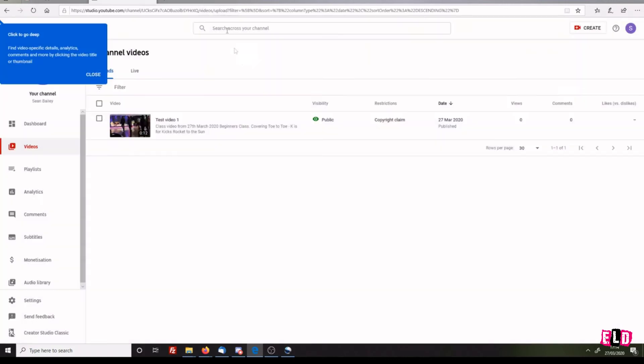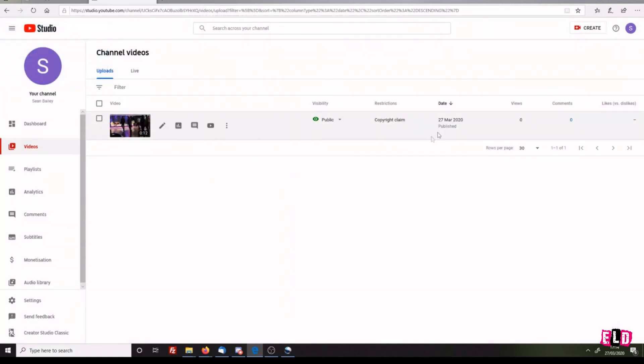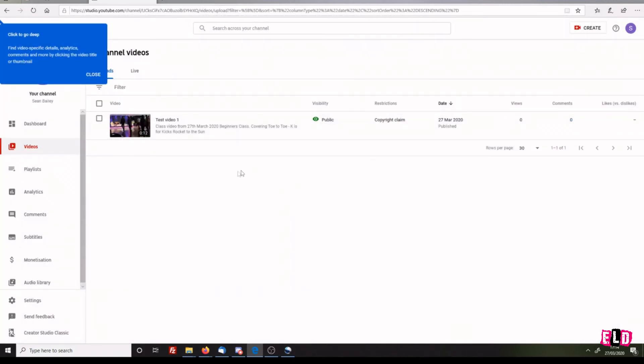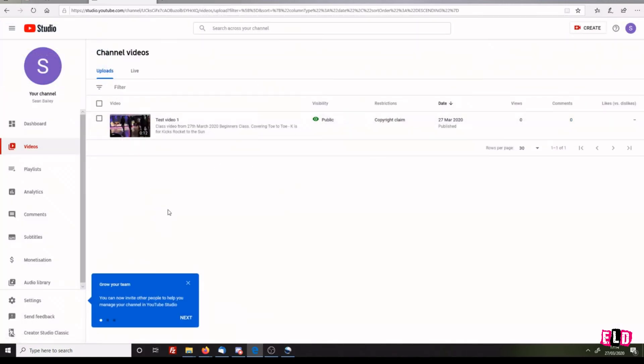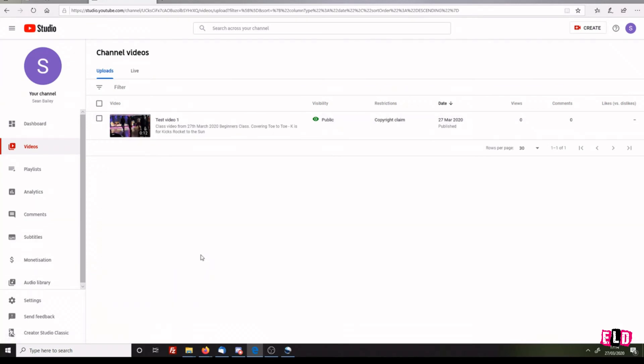That URL address is now available for you to post out whichever way you want. Now we want to look at how to schedule videos. If you've got a video created on a Monday that you want to automatically publish on Tuesday, we can do that. We're going to click Create in the top right-hand corner and upload another video.